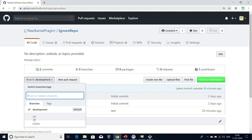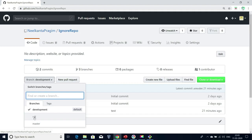That video URL is also given in the description below. After moving the code from development branch to CDT branch using a DevOps process or manual process — anything up to our requirement — we'll choose that and deploy our code to the CDT server. Once testers test our application in the CDT environment and give a sign-off saying there are no issues, we will move the code from CDT to master branch, and then deploy the code from master branch to the production server. Like this, we follow different branching strategies.